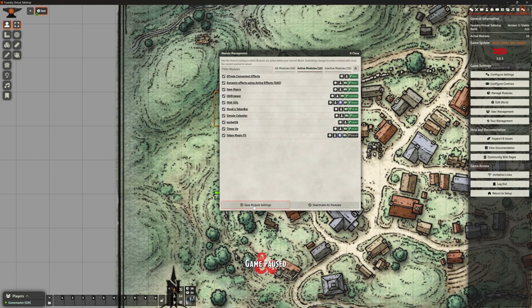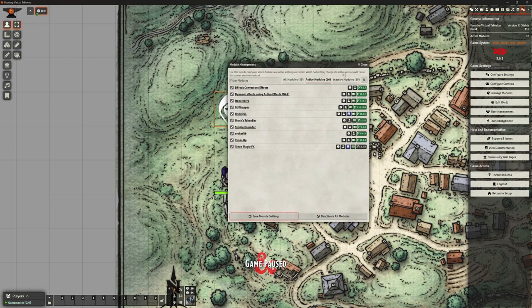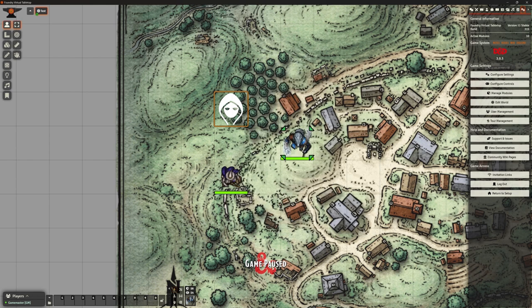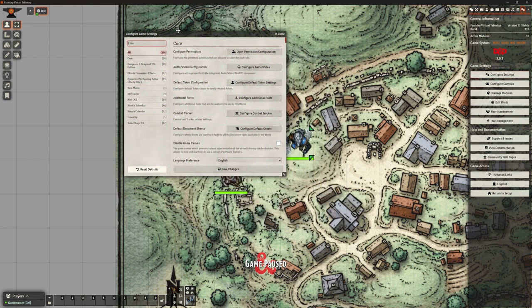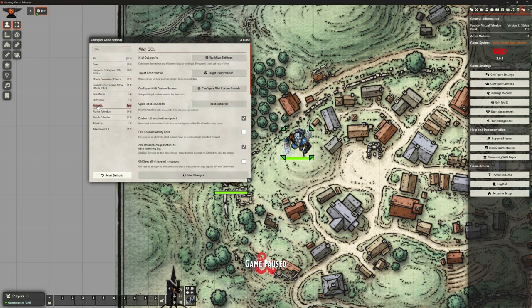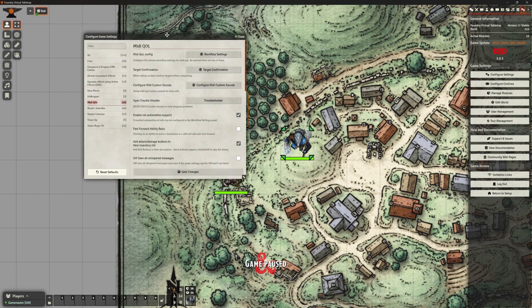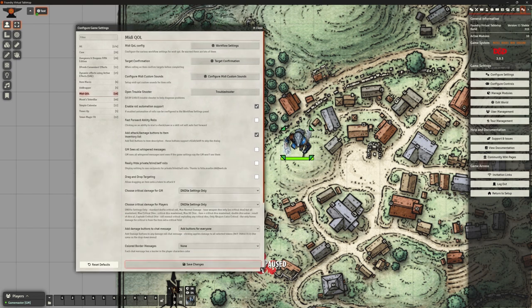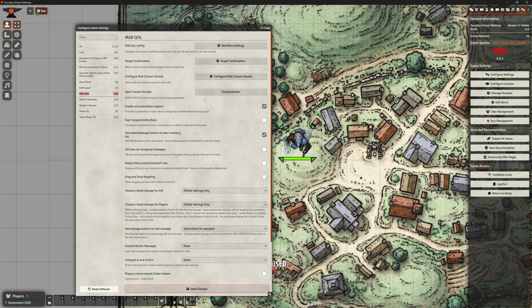Let's save those module settings. If we go to configure settings, a couple of things we need to do. We need to go into MIDI QOL — and this is where it starts to get a bit scary. Actually, it's not too bad, is it? Not too many things to do here. This is going to become very personal to individuals, how you want to set things up.